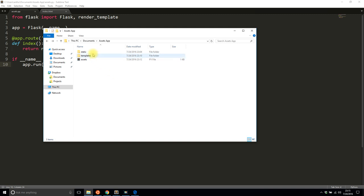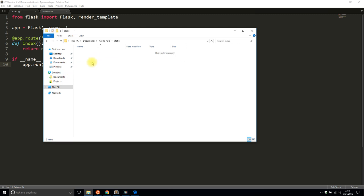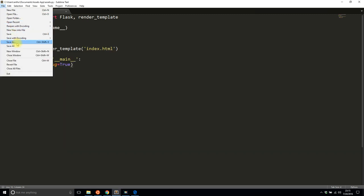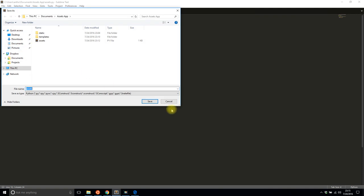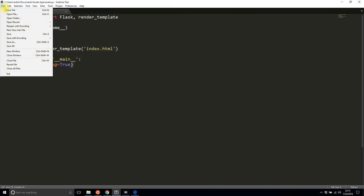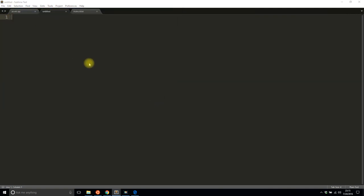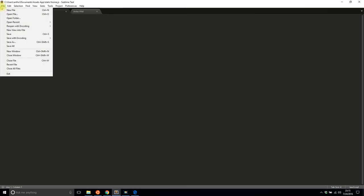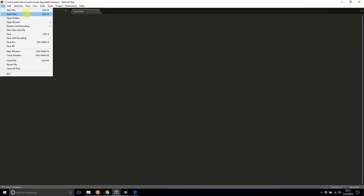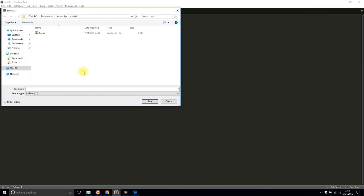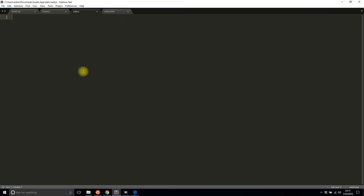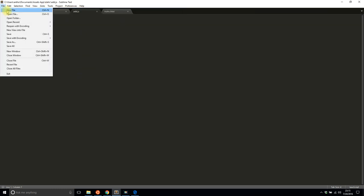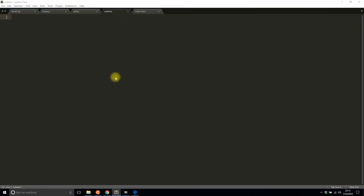I don't have anything in there yet, so I will create a new file. I'll save it and I'll call the first one home.js, and then I'll create a new file. I'll call the second one add.js.